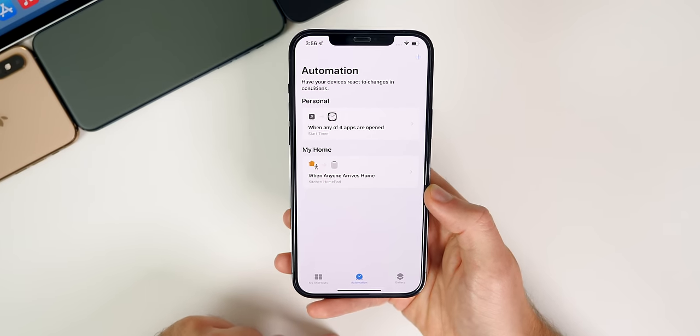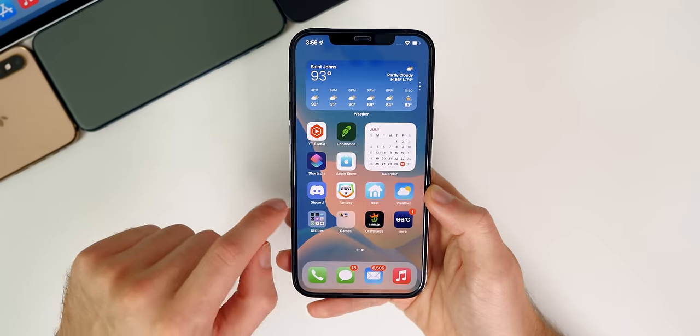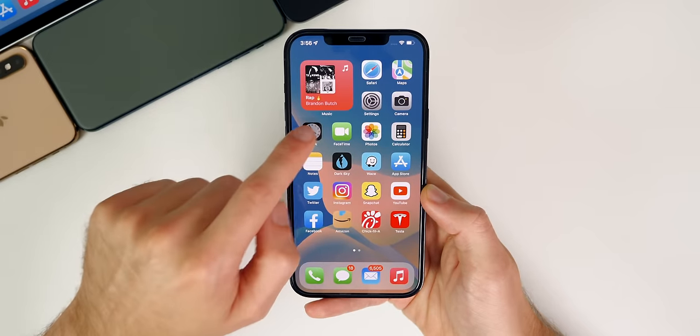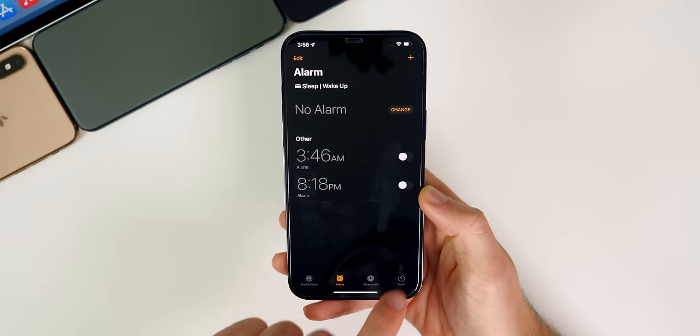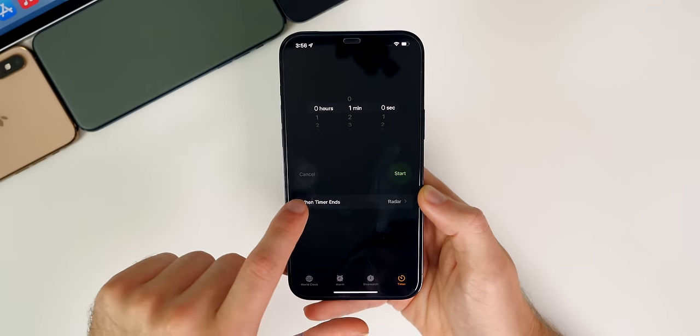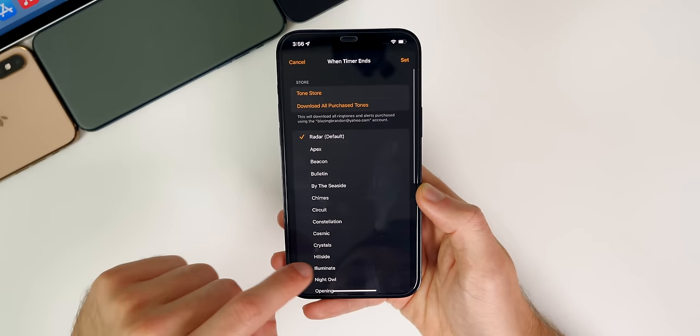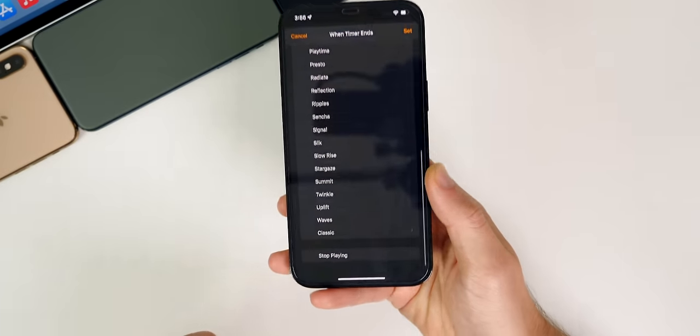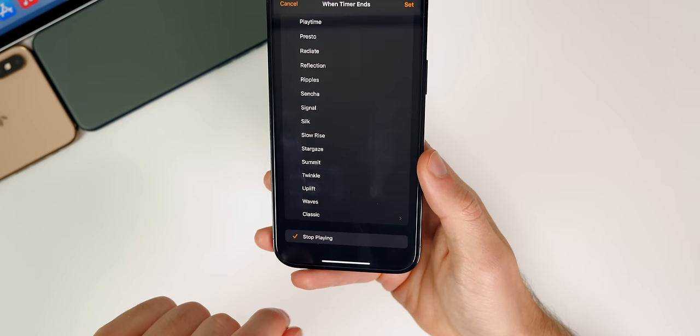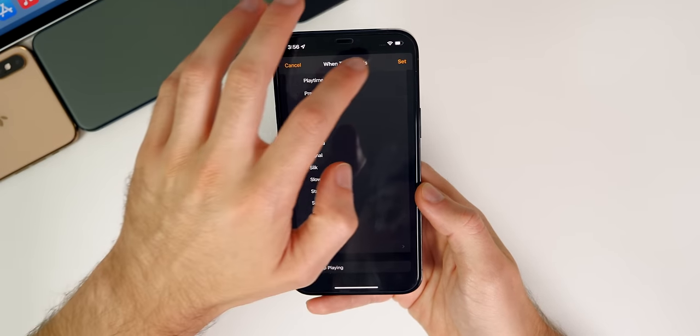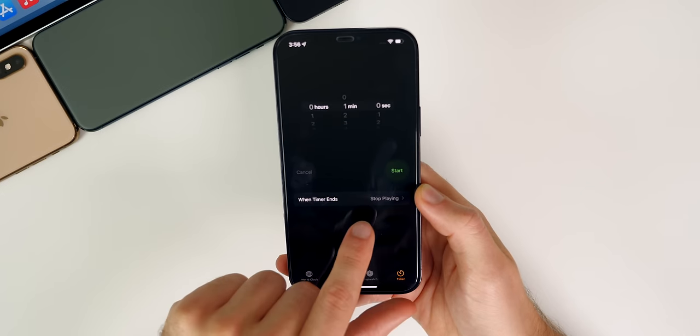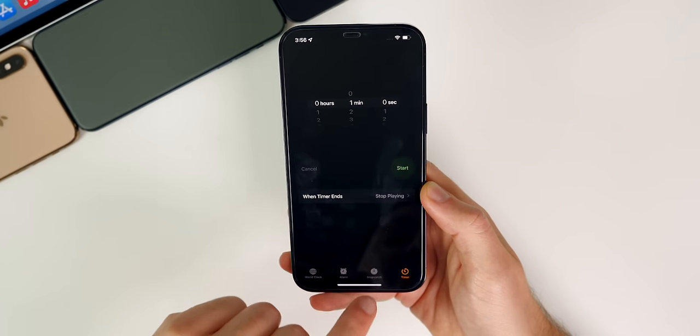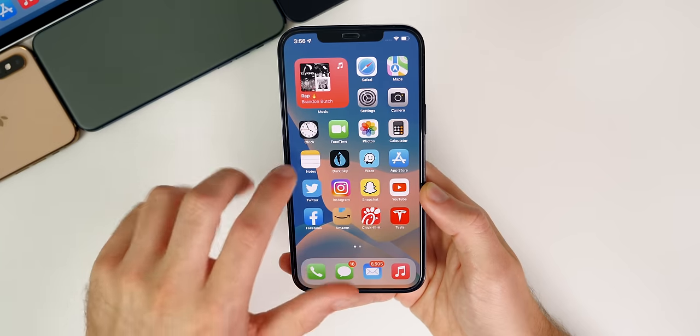And there we go. That's it. However, it's still not complete. Now we need to go into our clock application. Go ahead and find the clock application, then go to timer. And from here, you want to go to when timer ends, and you want to go all the way down to the bottom and select stop playing. So select stop playing on the timer, go and tap on set. And it doesn't matter what you set the timer as. Just make sure that when timer ends is set on stop playing.